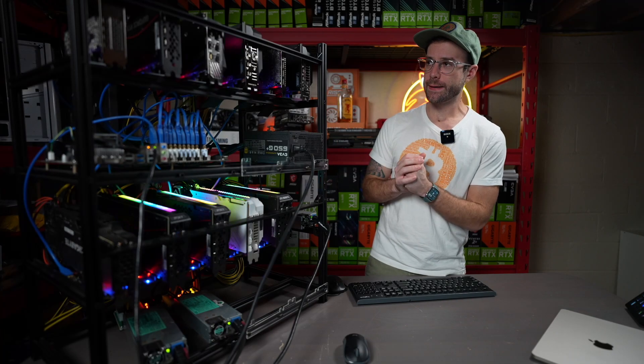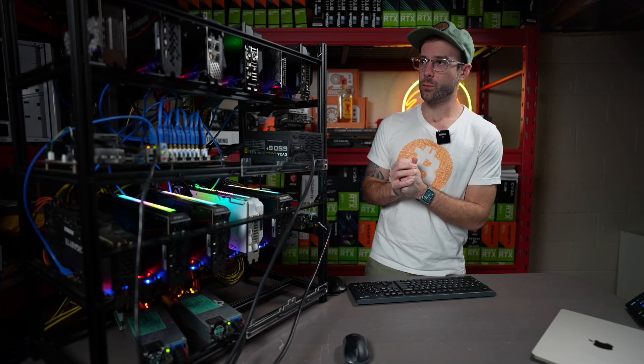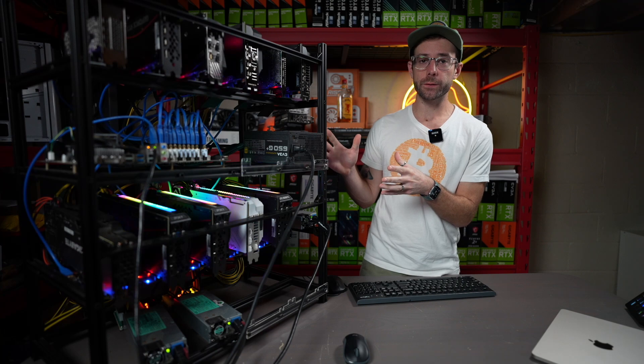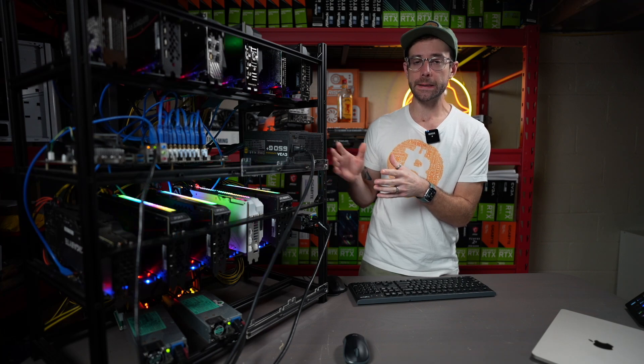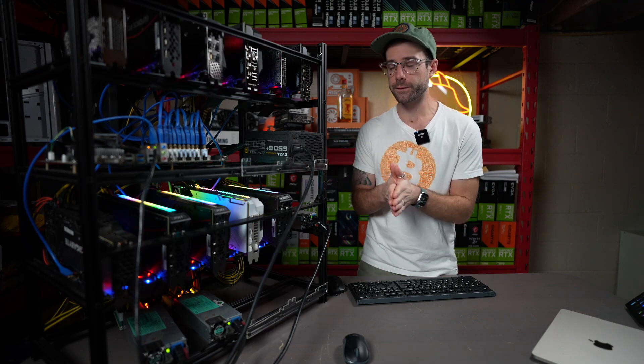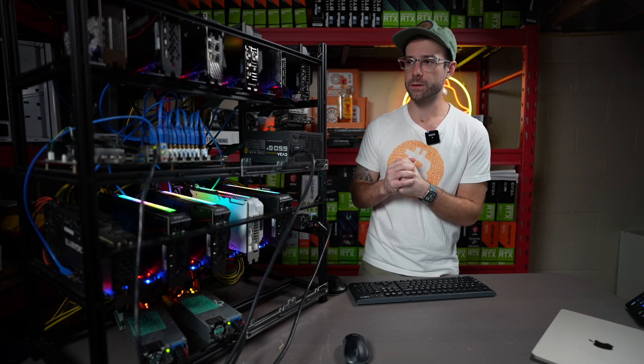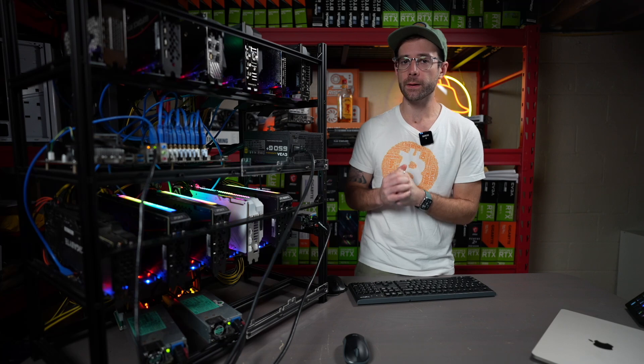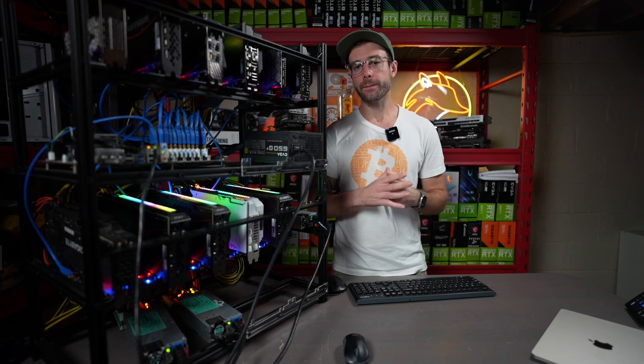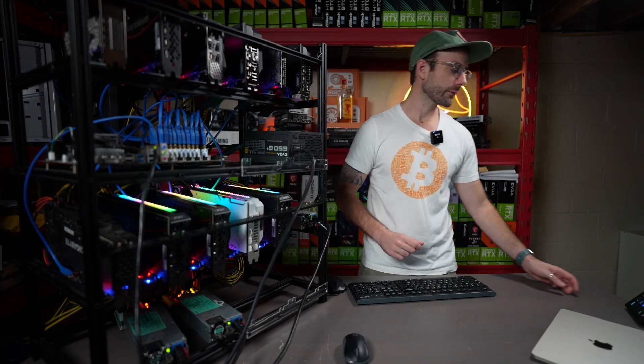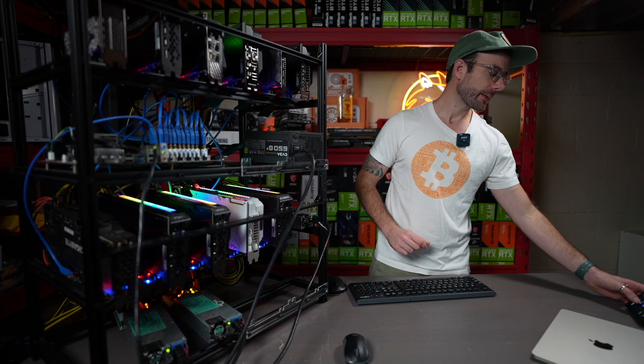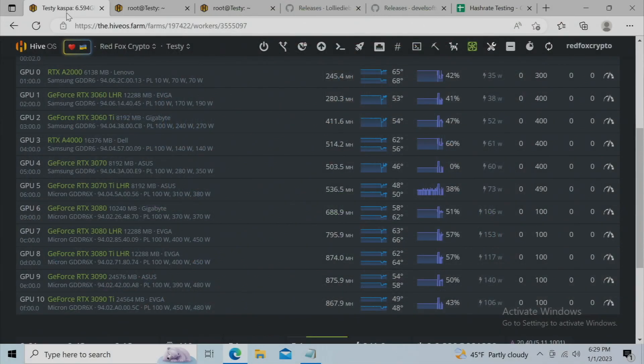This is my test rig in case you haven't seen it before. It's got every 30-series card on it, minus the 3050, and a couple RTX workstation cards as well. And right now, it's mining Caspa, and I'm going to jump right into HiveOS and show you the results that I'm able to get.